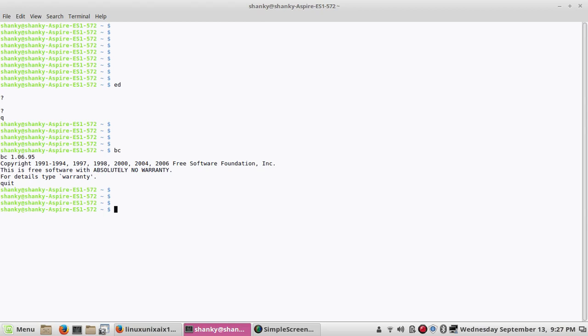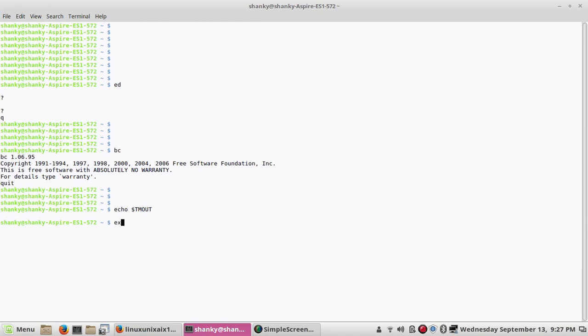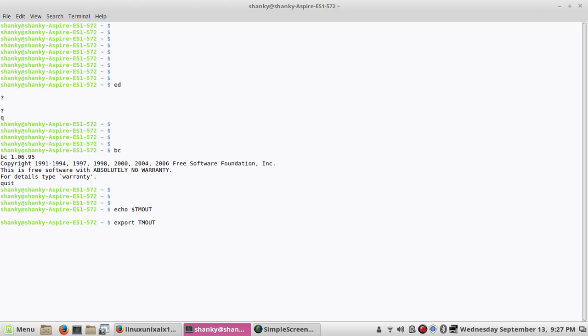What you can do is you can use the TMOUT variable which is there in your system by default. If it is not there, you can define it. You can export it. This is the variable which can keep the session timeout value. So you can set the timeout value export TMOUT equal to certain value, let's say 60 seconds. If you keep it 60 seconds, your session will be alive for 60 seconds from now.